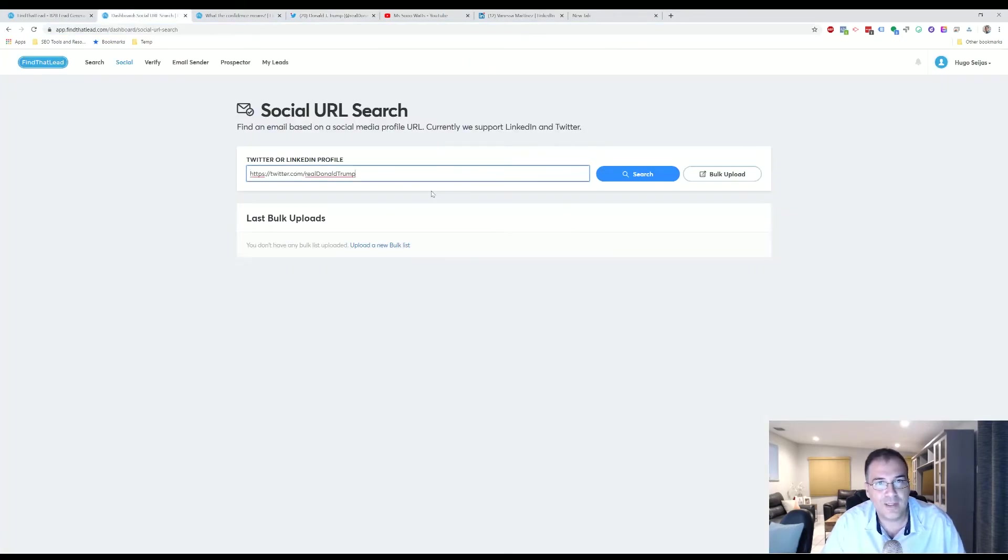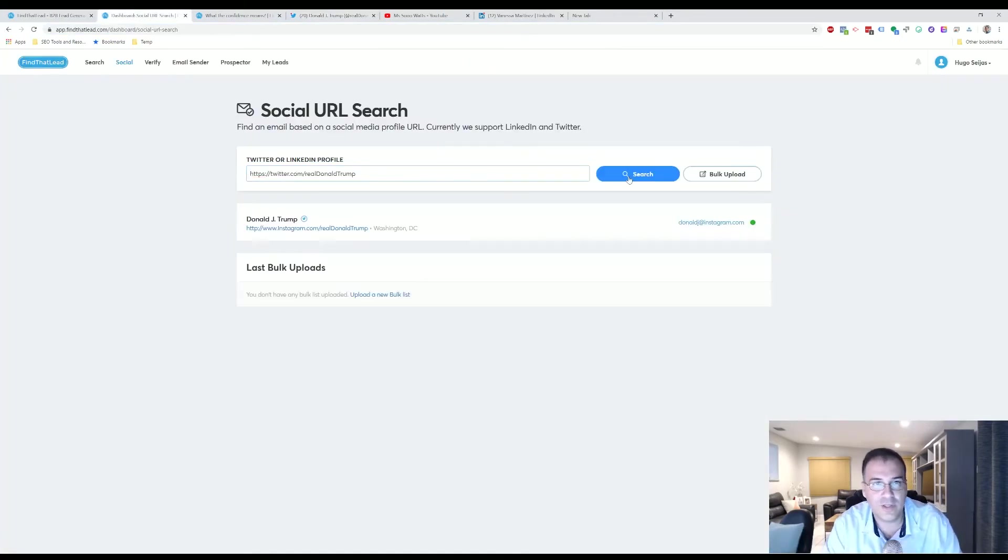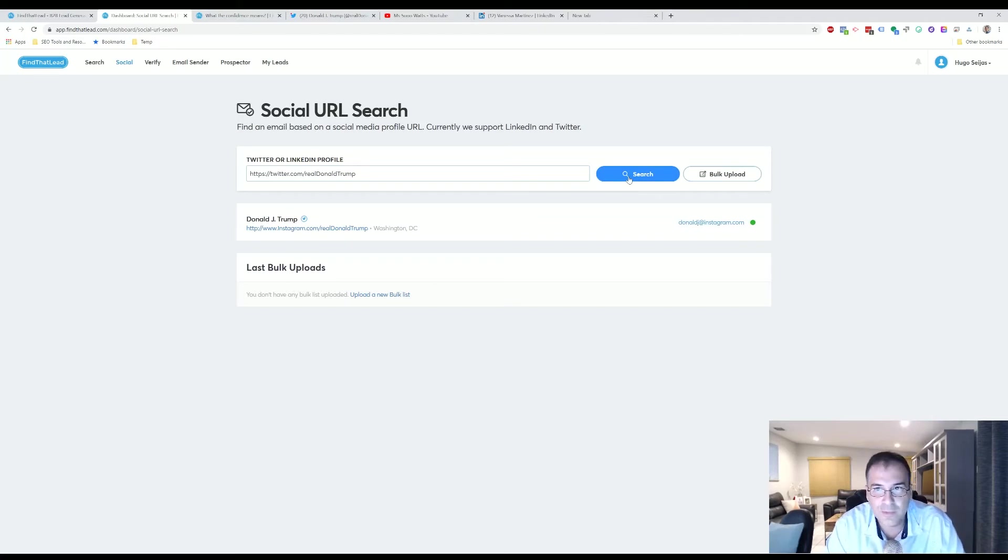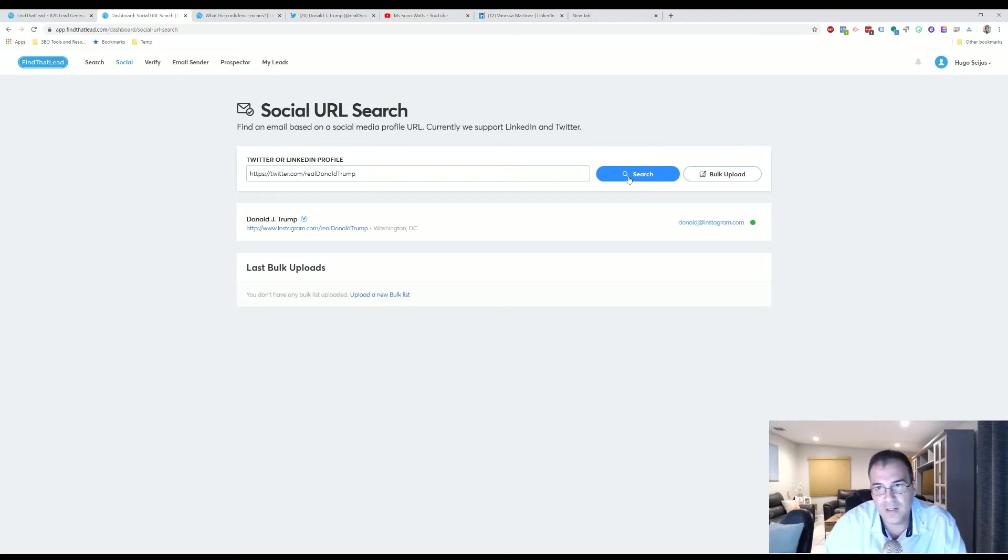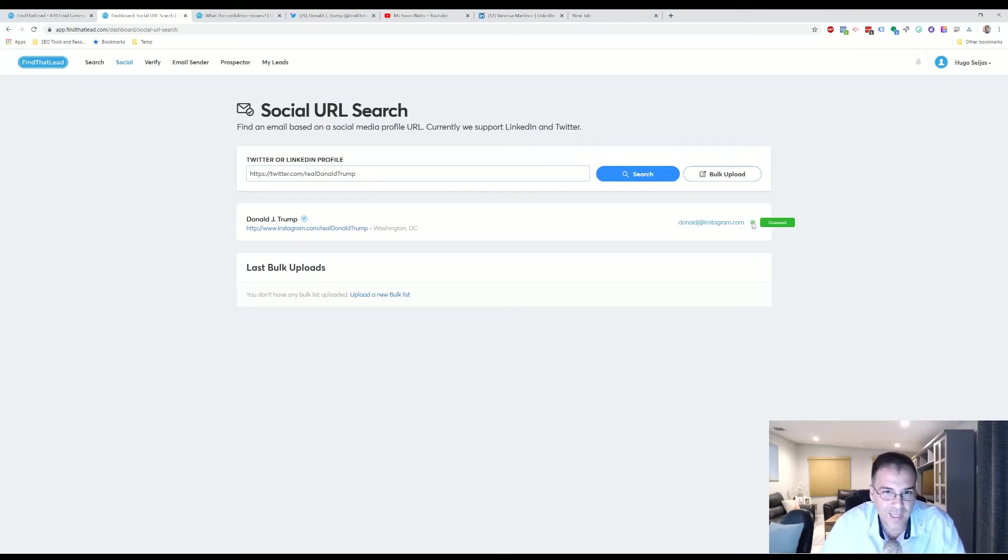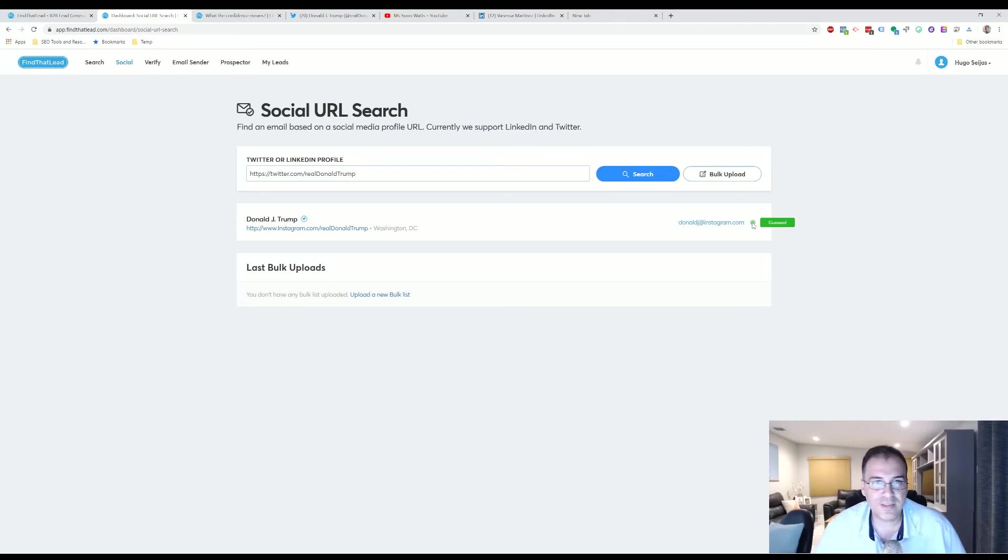We're going to type in LinkedIn profiles of Donald Trump. We want to get Donald Trump's email address. And then we get donalddj at instagram.com. Now it's saying that it gets that. Okay, we don't think there's a very good result.